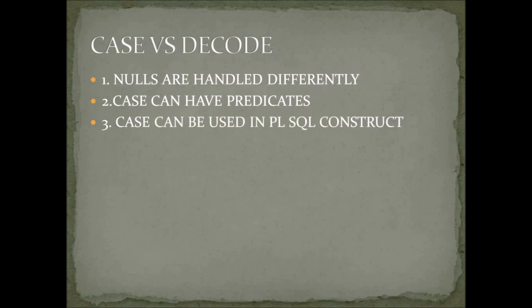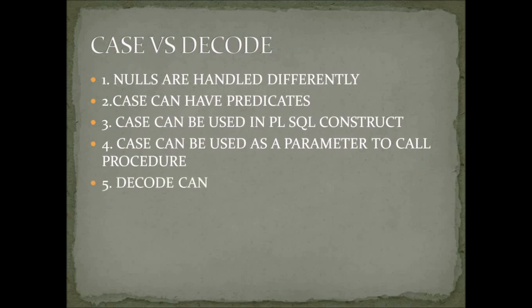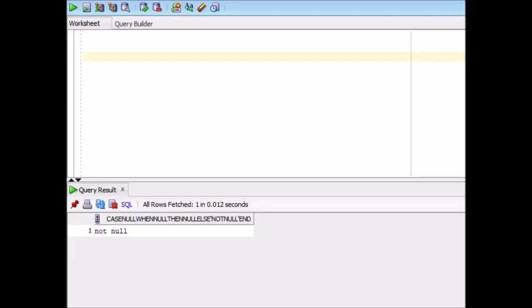Case can be used in PL/SQL construct. It means that decode can be called in a select statement, right? As a function, you can use it even in PL/SQL. But case can be used as a standalone construct. Case can be used as a parameter to call the procedure. And then decode can handle type mismatches as well. Now let's see the example one by one.